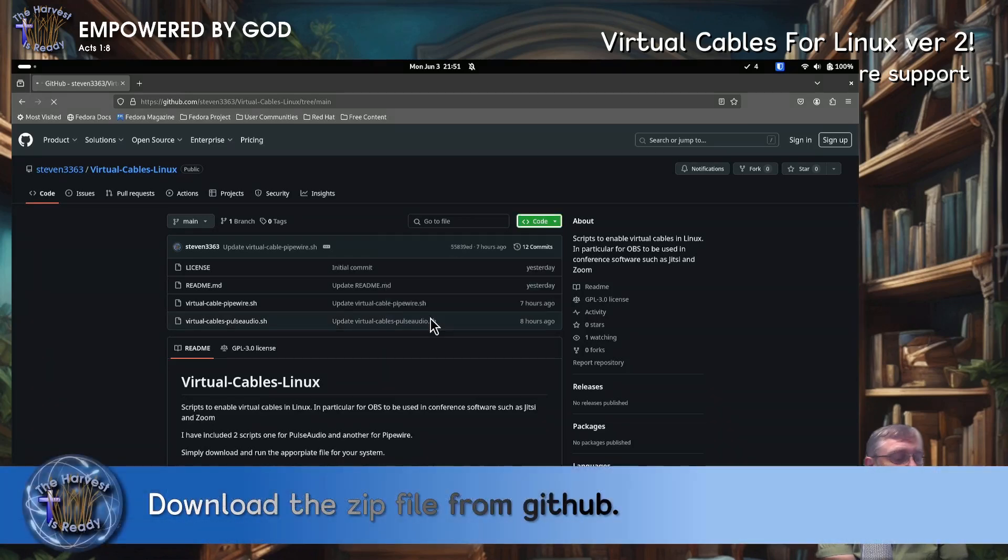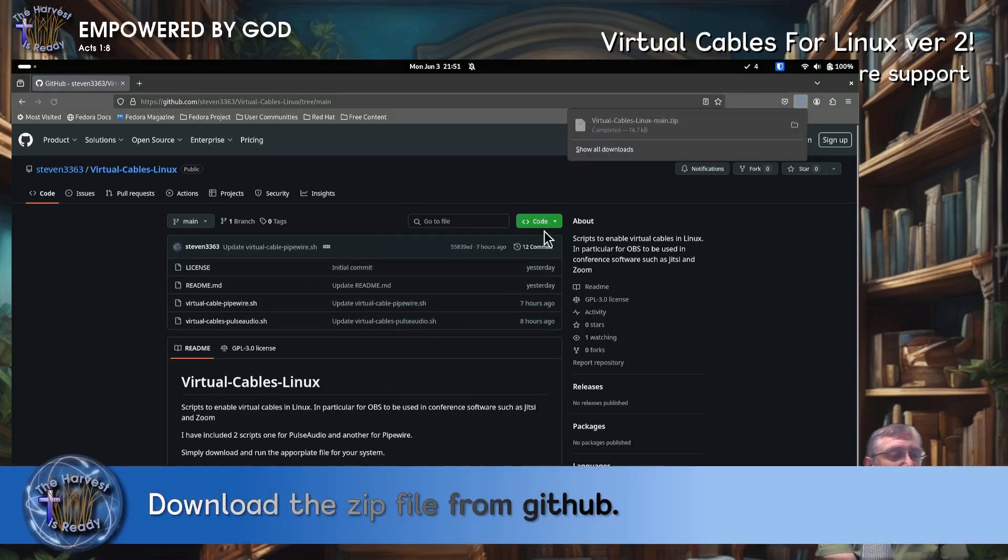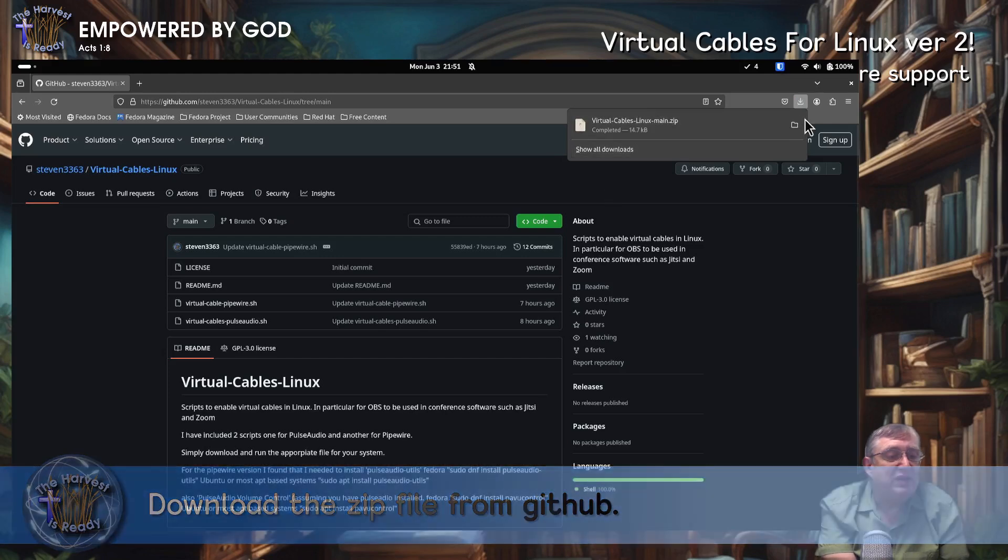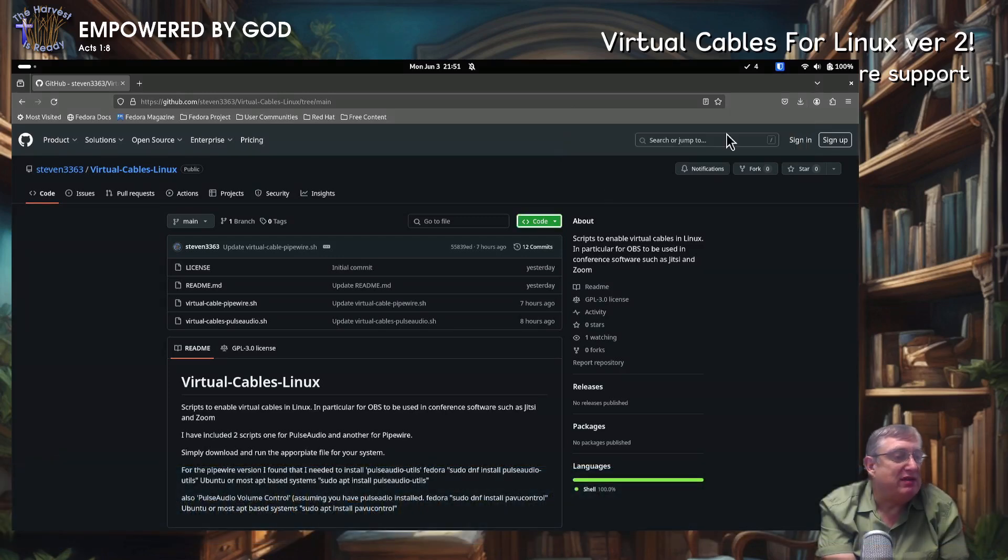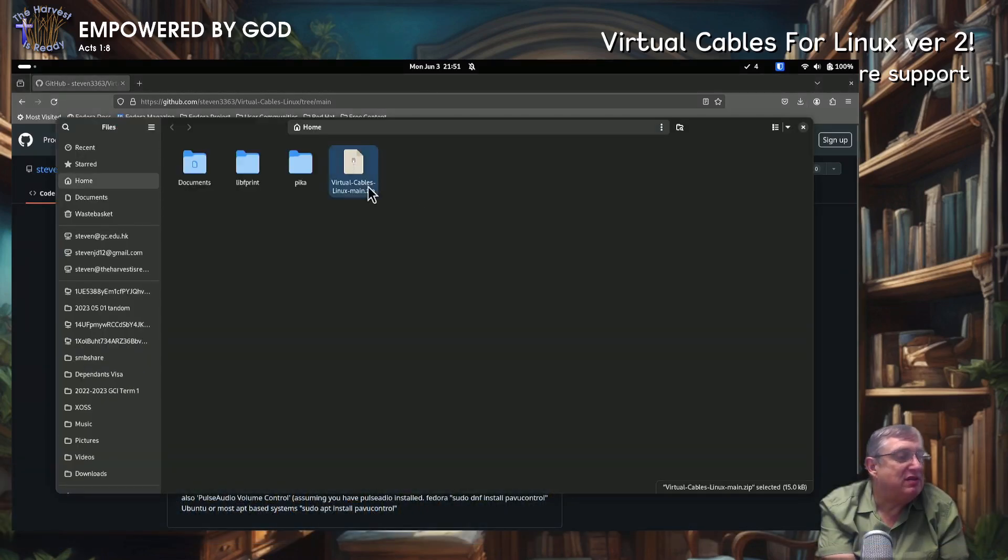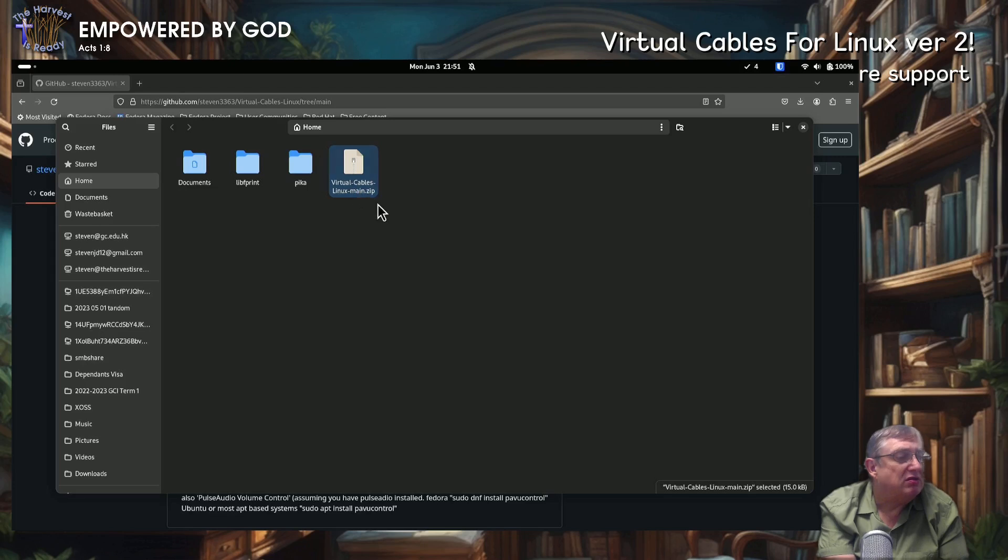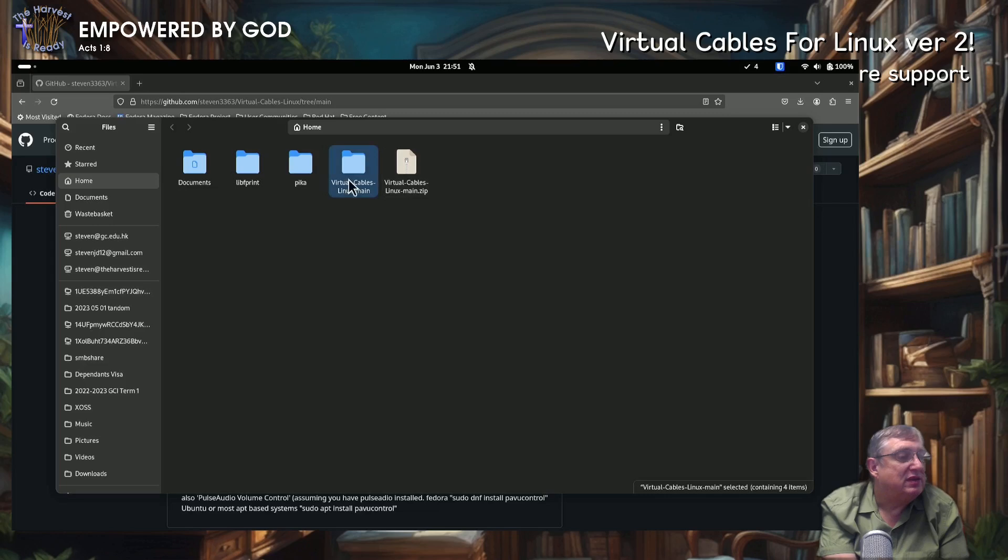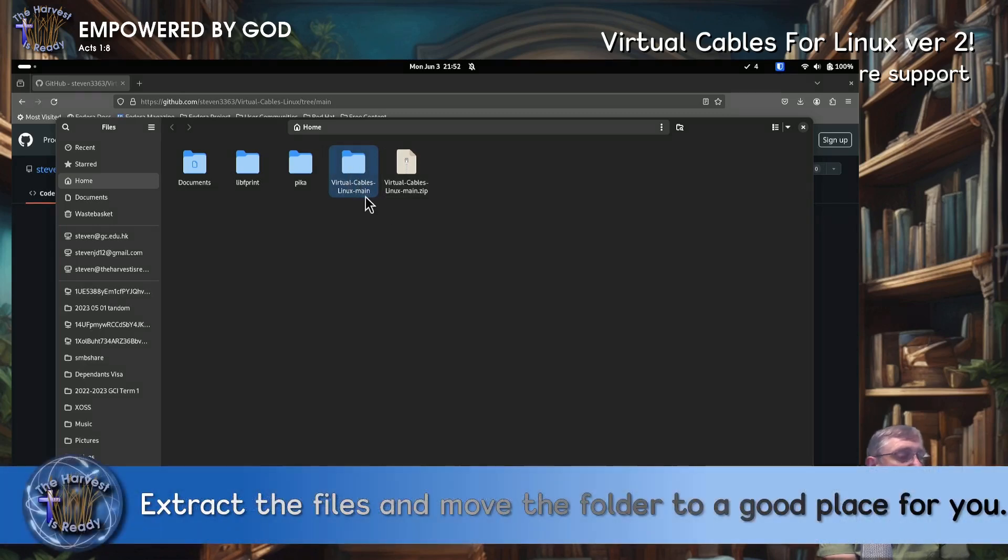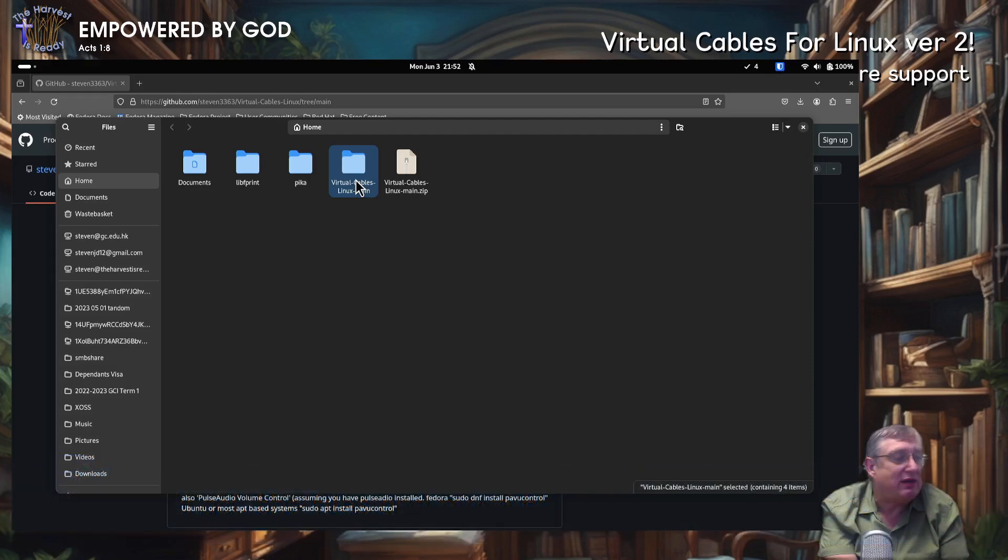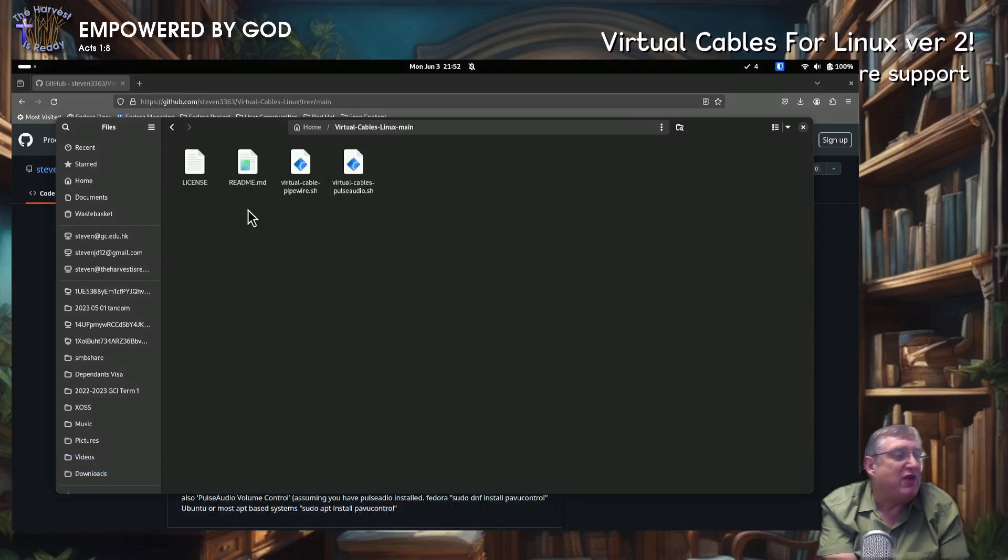Okay. We then are going to open up the folder. And we're going to extract it. And I'm just going to... Yeah, it's good there. But you can move this folder to anywhere that you like.